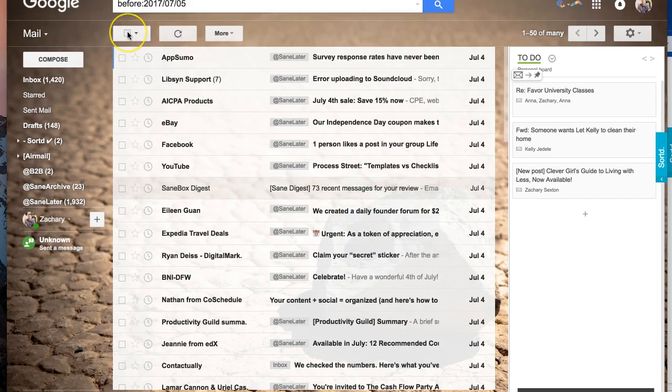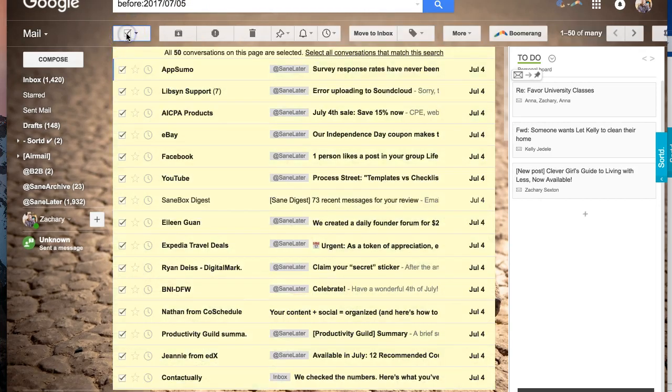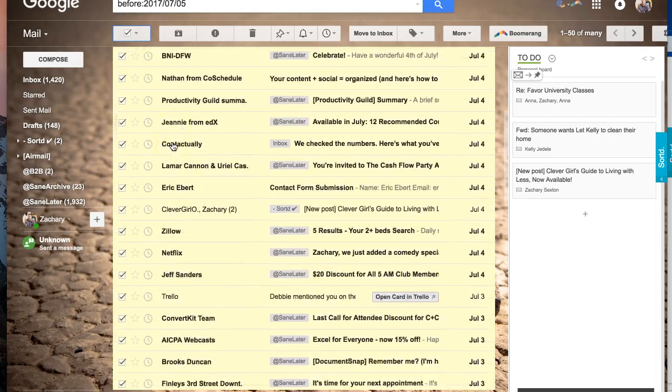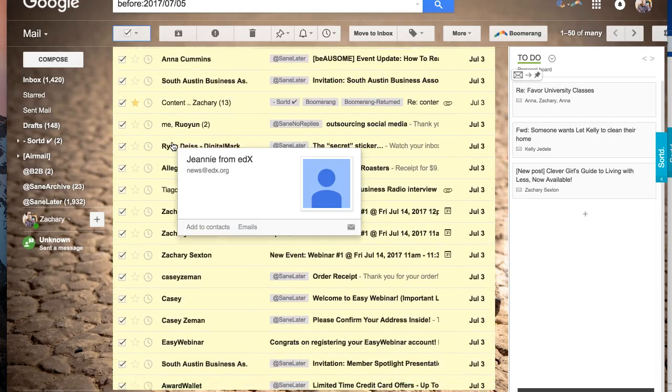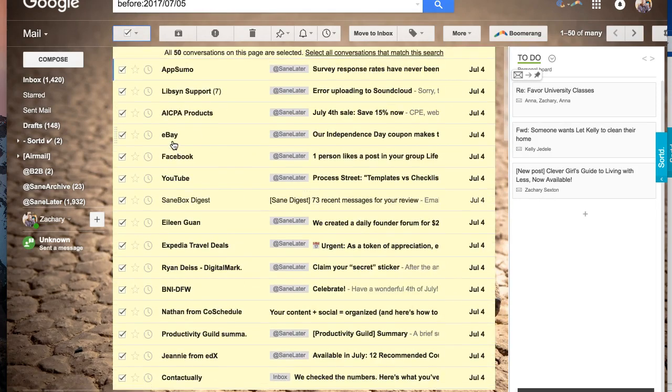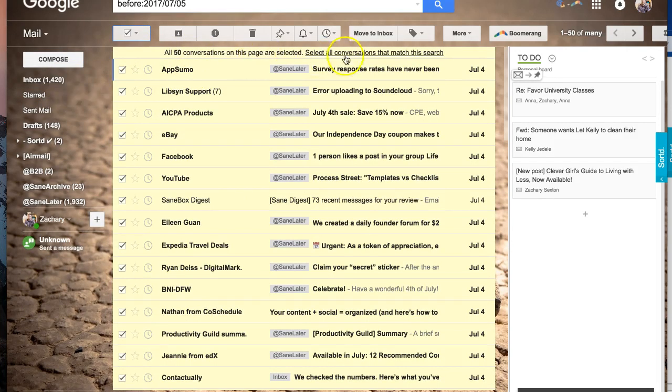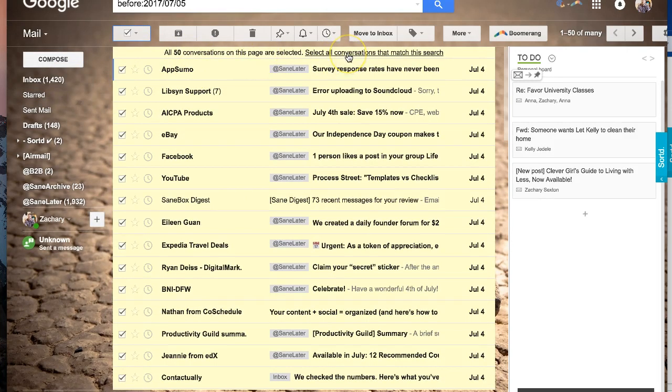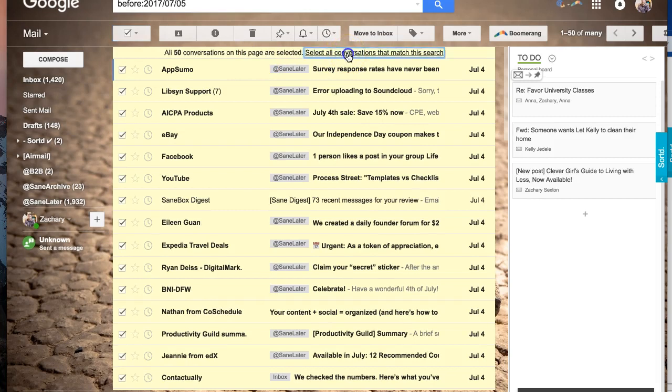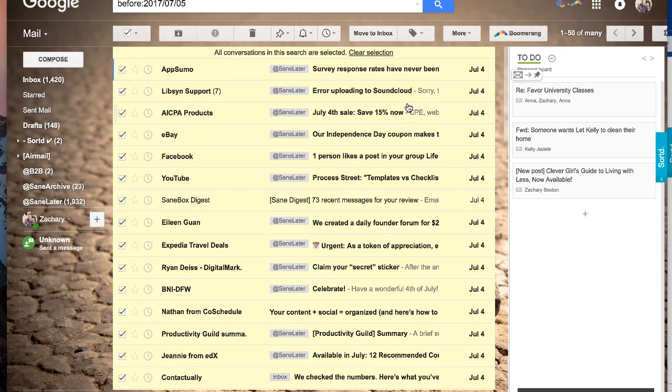and then I'll click this box up here to select all, and it selects all 50 conversations in the inbox. But rather than having to do that, I don't know how many times, 200 times or so, select all conversations that match this search.